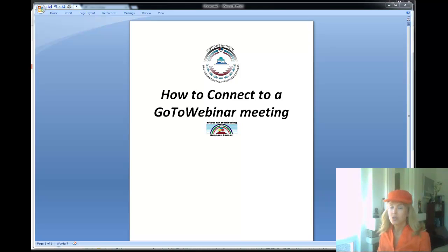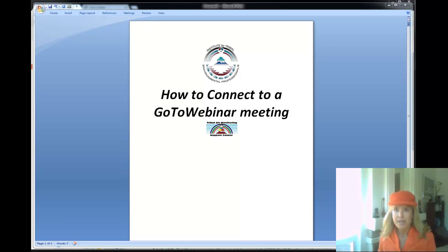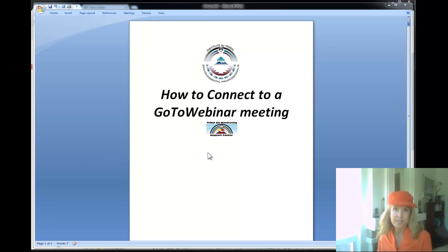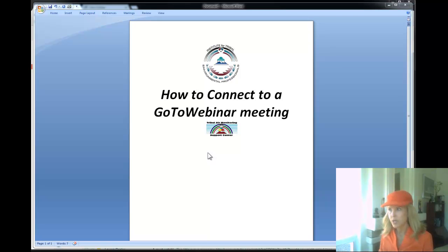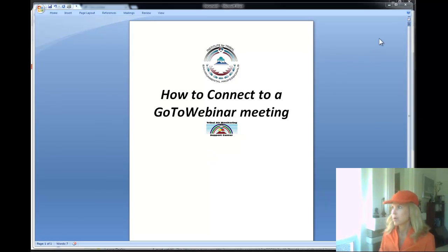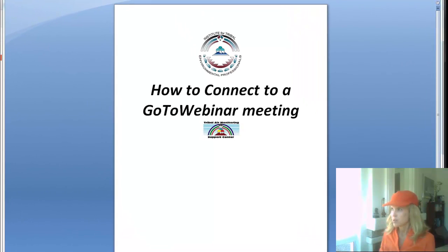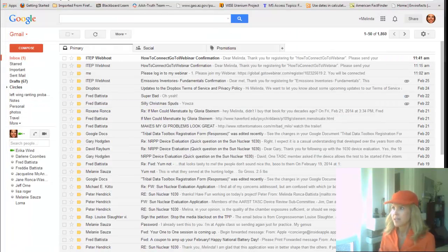We're going to demonstrate how to connect to a GoToWebinar meeting if you have not connected to one of those yet. The first time you do it, it asks you to install a little piece of software, so I'm going to demonstrate that.